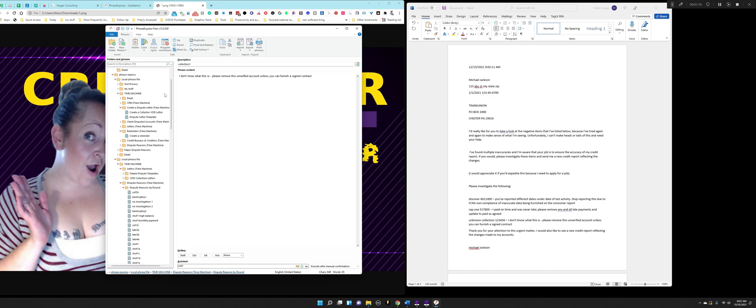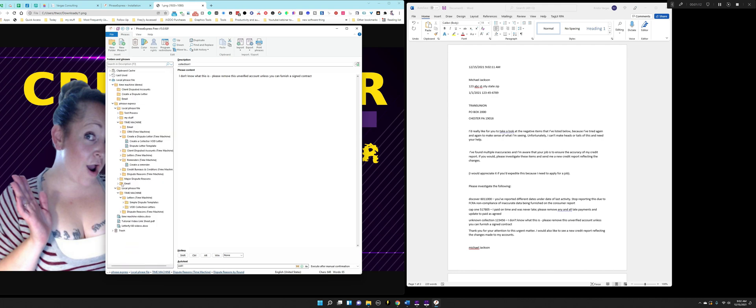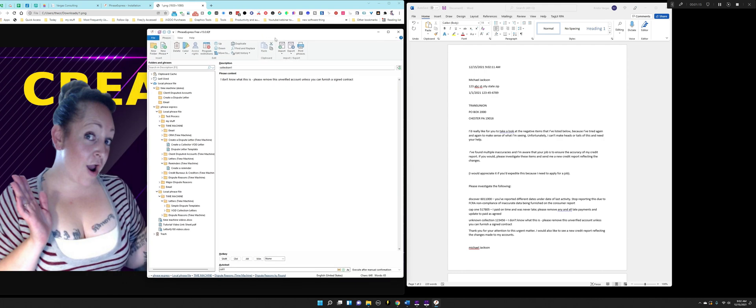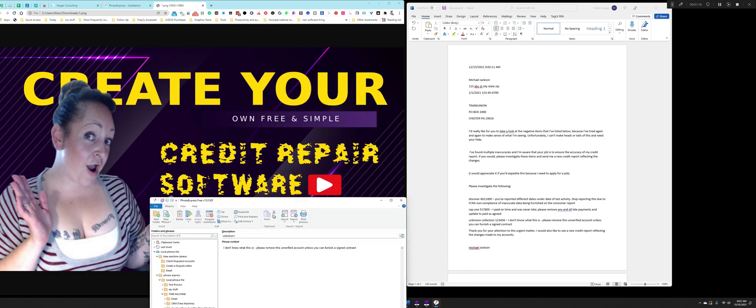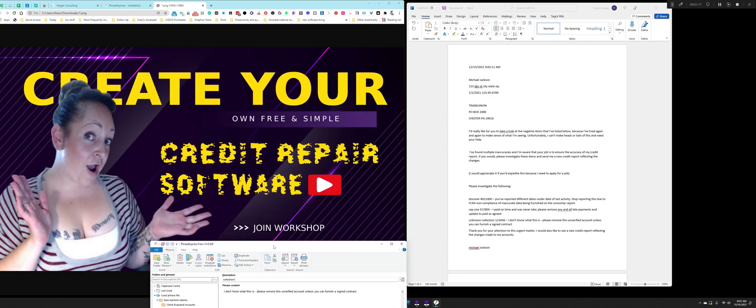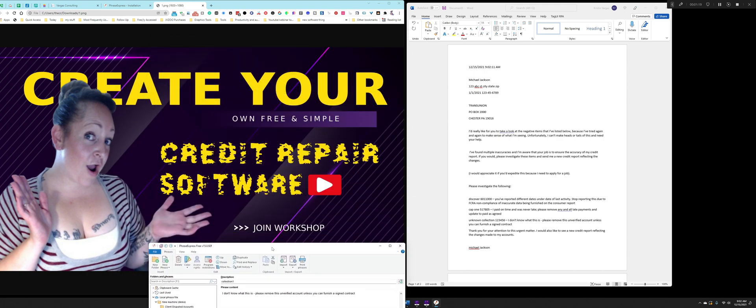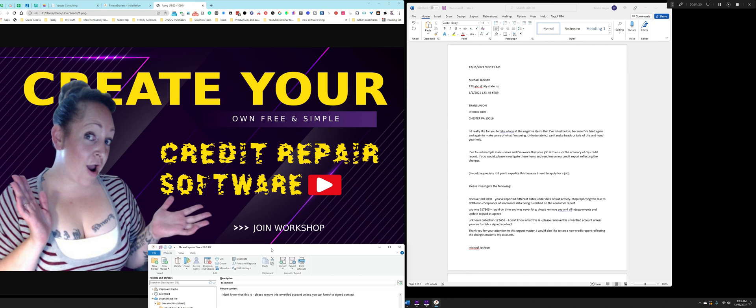And the link is down in the description. And that is it. I will see you there at 1 p.m. Eastern Standard Time. You can sign up for it by going down into the description, click on the link and register. And I will see you there. Have a great one.